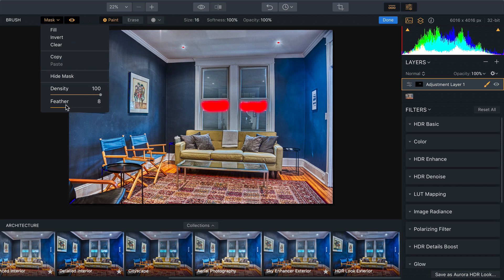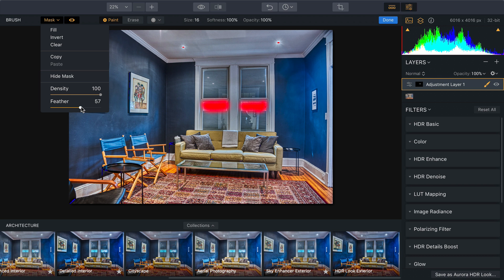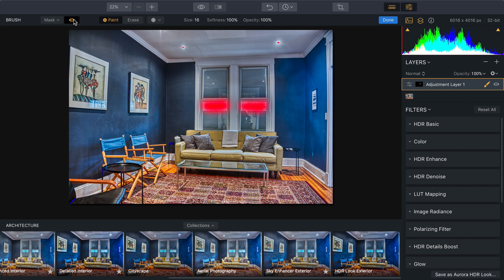And now using the controls here, we can actually further refine the feather even after we've painted to give this a gentler smooth transition like so. And you see it starts to dial in a softer overall setting. Let's take that right about there. Perfect. I'll turn the mask off.